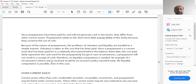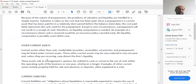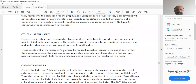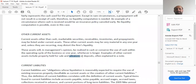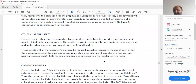An example of a circumstance where cash could be received would be an insurance policy cancelled early, though no liquidity computation is possible even in this case. Regarding other current assets: current assets other than cash, marketable securities, receivables, inventories, and prepayments may be listed under current assets. These may be very material in any one year and, unless recurring, may distort the firm's liquidity. Examples include property held for sale and advances or deposits. Normally these are explained in the notes accompanying the financial statements.